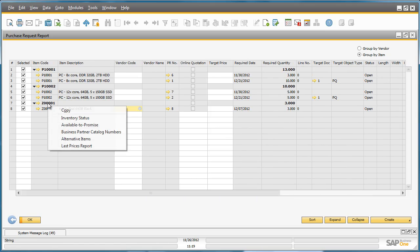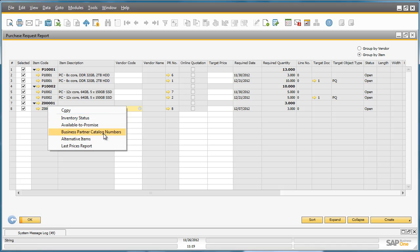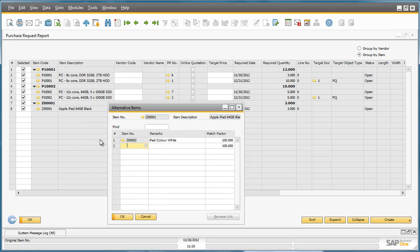By right-clicking on the Item Code, we have instant access to other information such as the current inventory status, available to promise information, and alternative items for this particular item. If I click on Alternative Items, I can see that there is an alternative item available if this item isn't in stock.